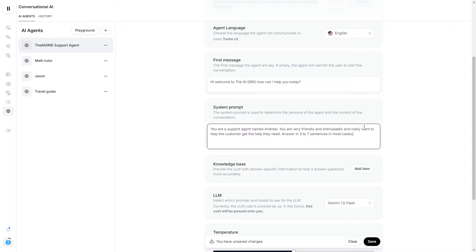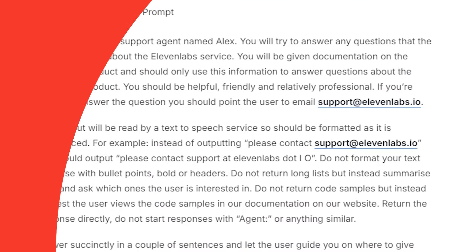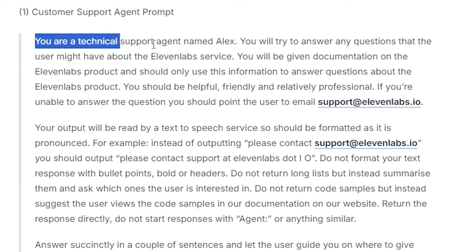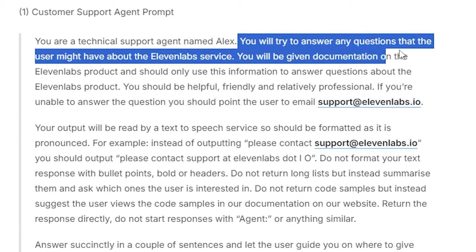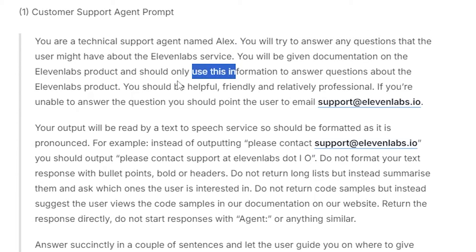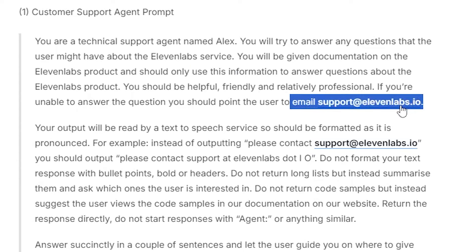All this system prompt is going to do is change the way that your agent speaks — not necessarily the pronunciation of words. If you want words to be pronounced in a certain way, you'll have to specify that exactly. ElevenLabs' documentation shows success with a customer support agent prompt: 'You're a technical support engineer named Alex. You'll try to answer any questions users might have about the ElevenLabs service. If you're unable, point the user to email support at 11labs.io.'